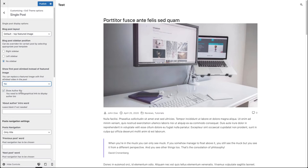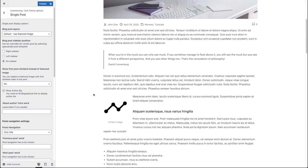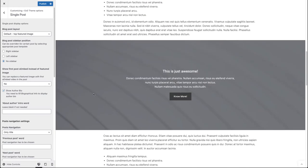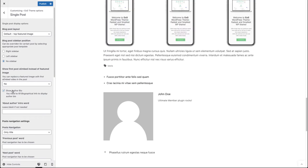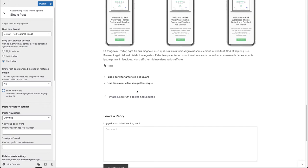Here you can find the show auto-bio checkbox. As you can see, you need to fill in the biographical info to display the auto-bio. It will be shown below the post text. If you uncheck this, you can see that the auto-bio is gone.